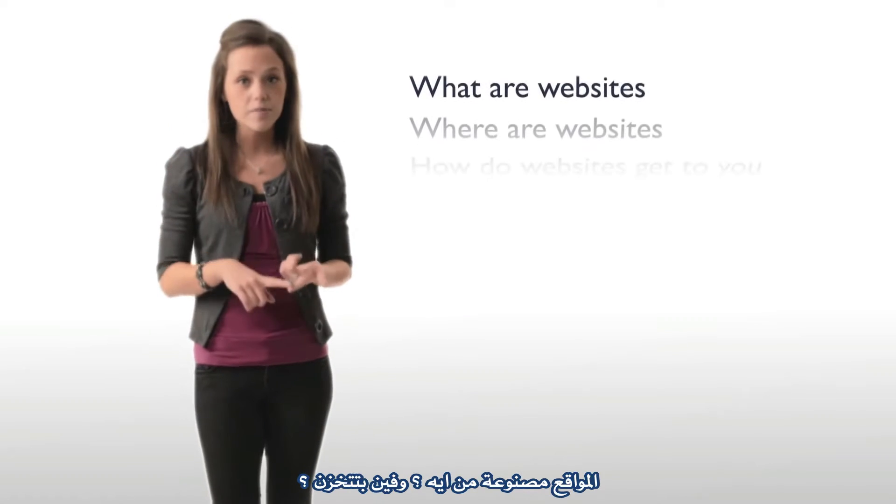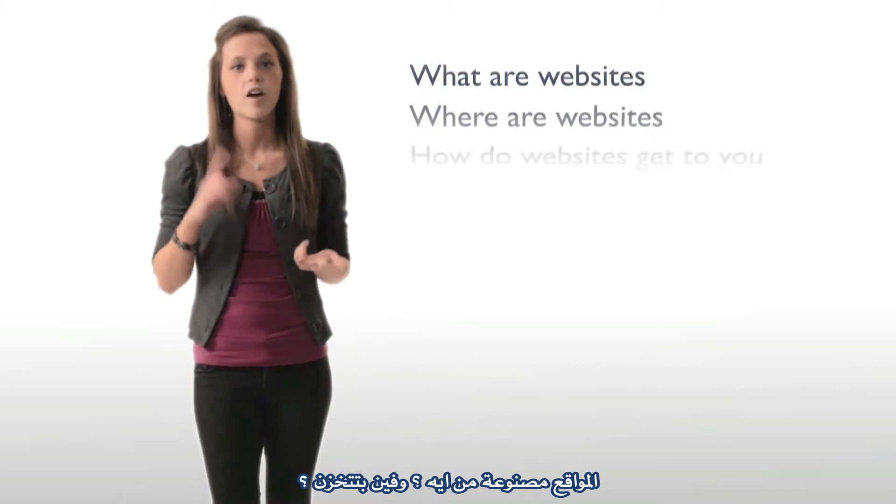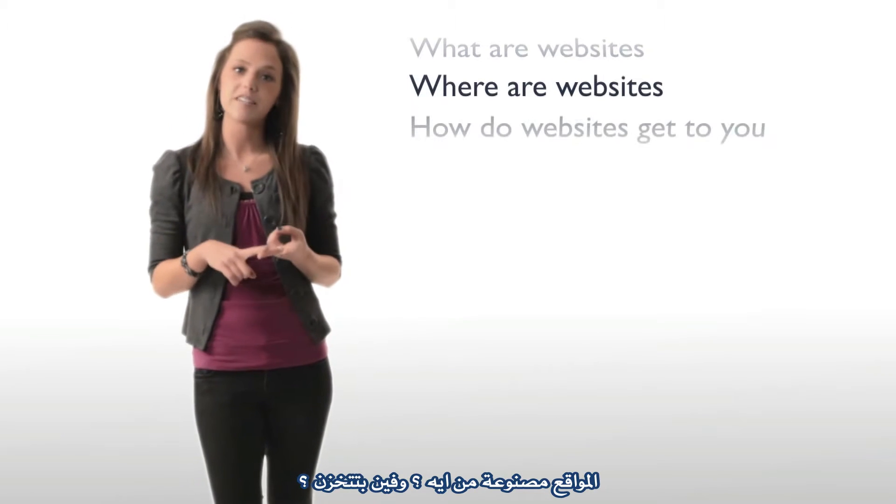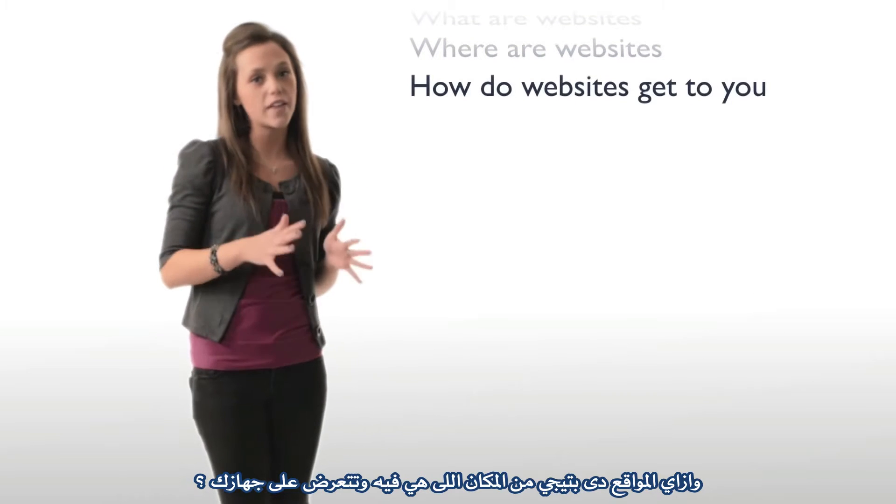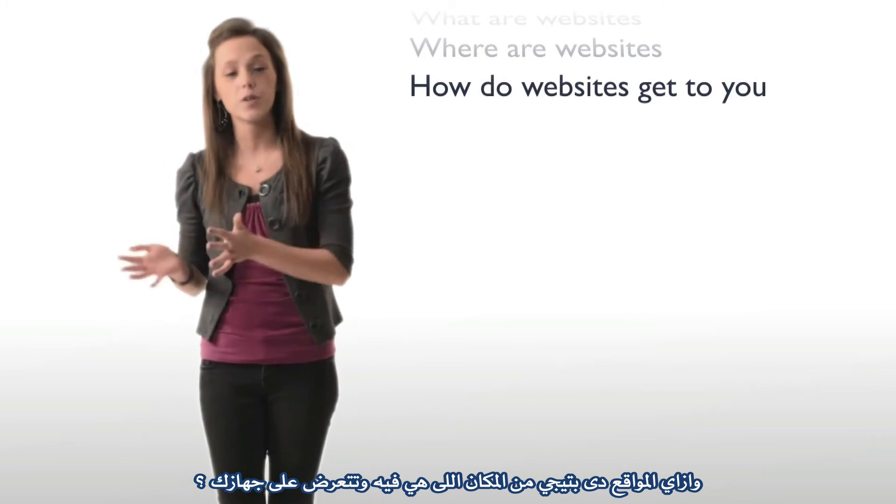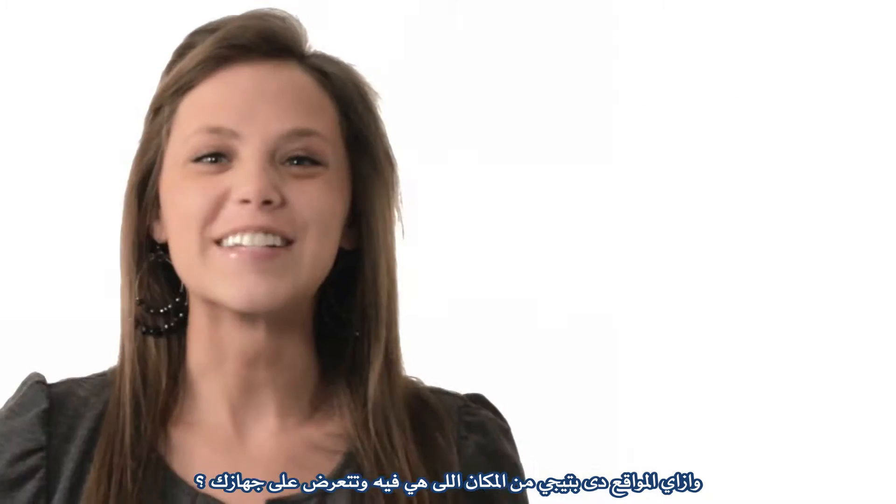So in this video we go over the basics of what websites are made of, where websites are stored, and how websites get from where they are to your computer.